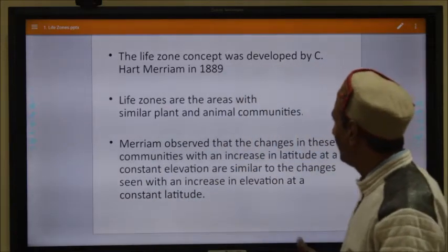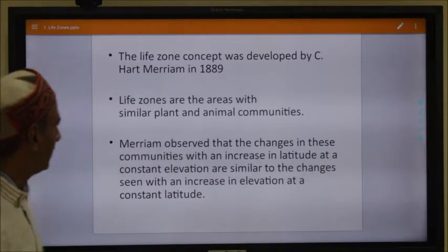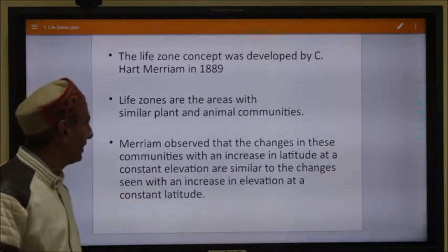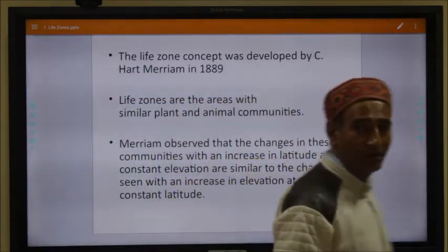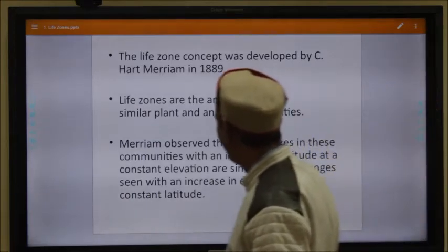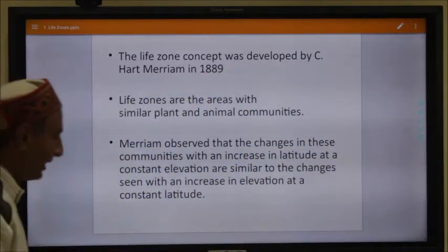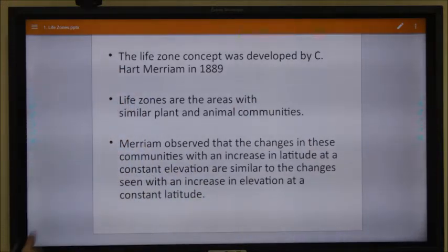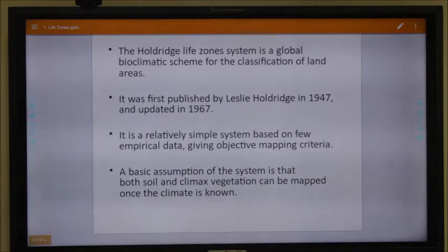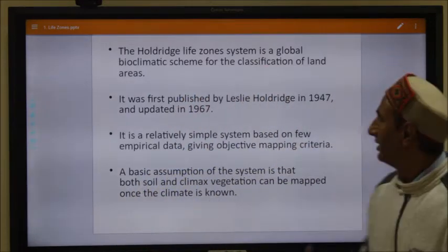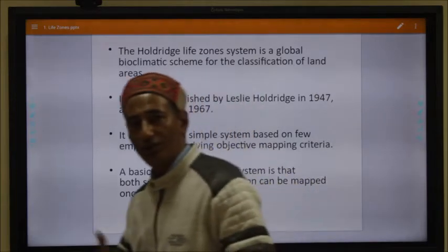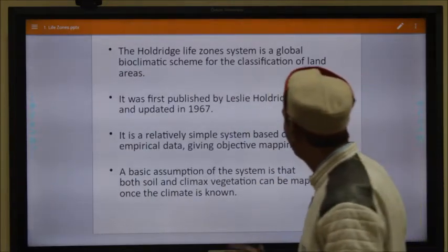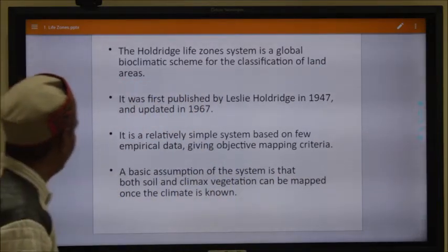On the basis of life zones we can predict which types of plants or animals are present in a particular type of life zone. Merriam observed that changes in these communities with increase in latitude at constant elevation are similar to changes seen with increase in elevation at constant latitude. After Merriam, Holdridge expanded the life zones on the basis of a bioclimatic scheme which incorporates many other factors. This Holdridge life zones system was developed in 1947 and later updated in 1967.